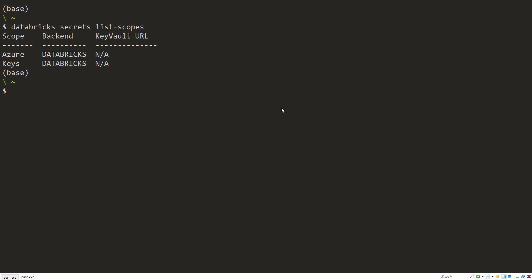Next, we can actually list the different secrets within the scope using Databricks secrets list. And then give it the scope name. I can use Azure. And we don't have anything in it. So we can add a secret to it. And there are a couple of ways in which you can add a secret using the Databricks CLI.